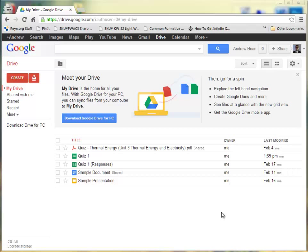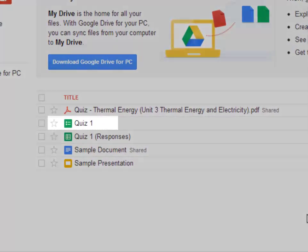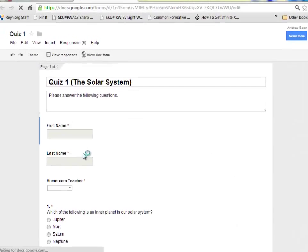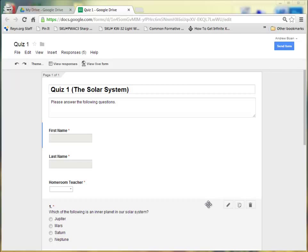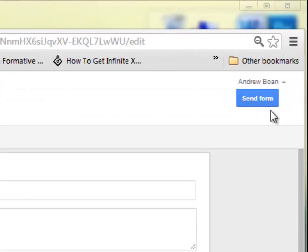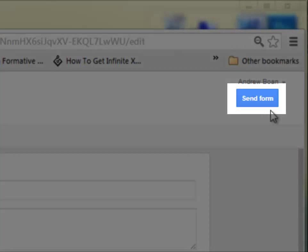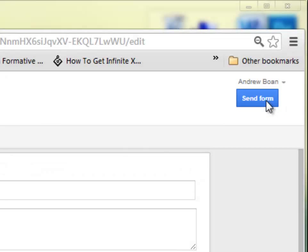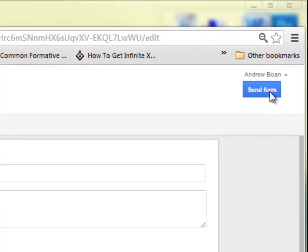After creating a quiz using Google Forms, you will need to share it with your students or participants who will be taking it. From the Google Drive dashboard, click on your form to open it. In the top right-hand corner, where the share button used to be, it now says Send Form. By clicking this button, you can send your form to your students or participants who will be taking the quiz.